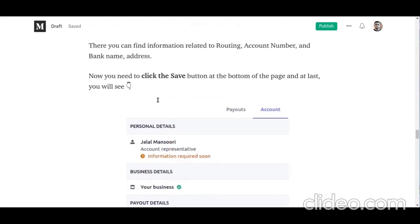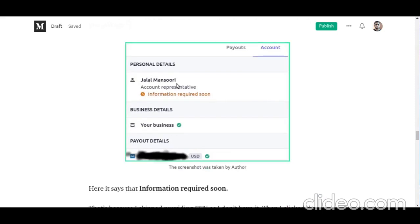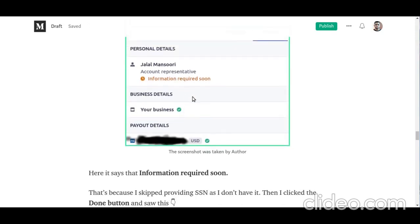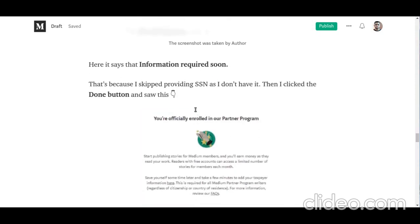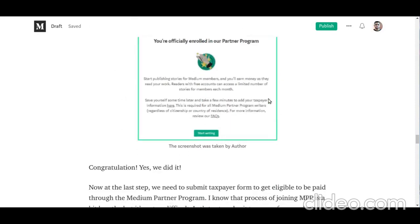Copy and paste that information into the Stripe setup page. After clicking save, you will see a page saying information required soon. This is because I skipped providing a social security number — since I'm not a US resident and don't have one, it doesn't matter in the process; you can skip that part as well. After clicking that button, you should be able to see the confirmation page in your Medium Partner Program profile — you are officially enrolled. Congratulations!